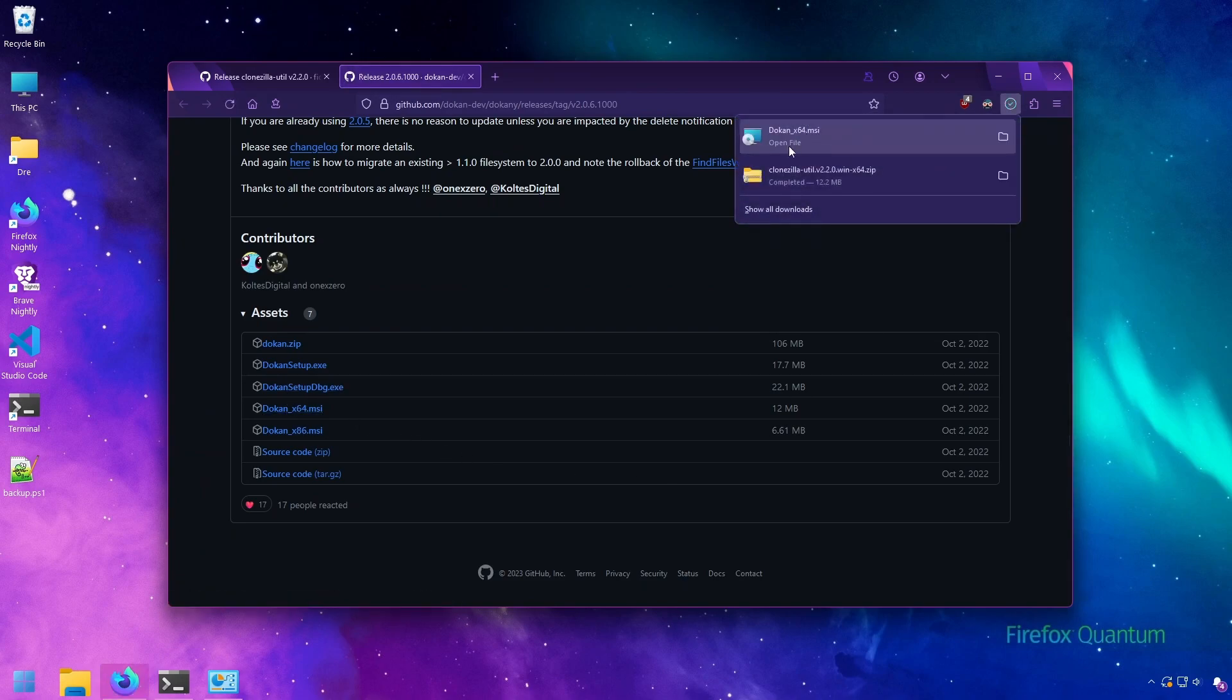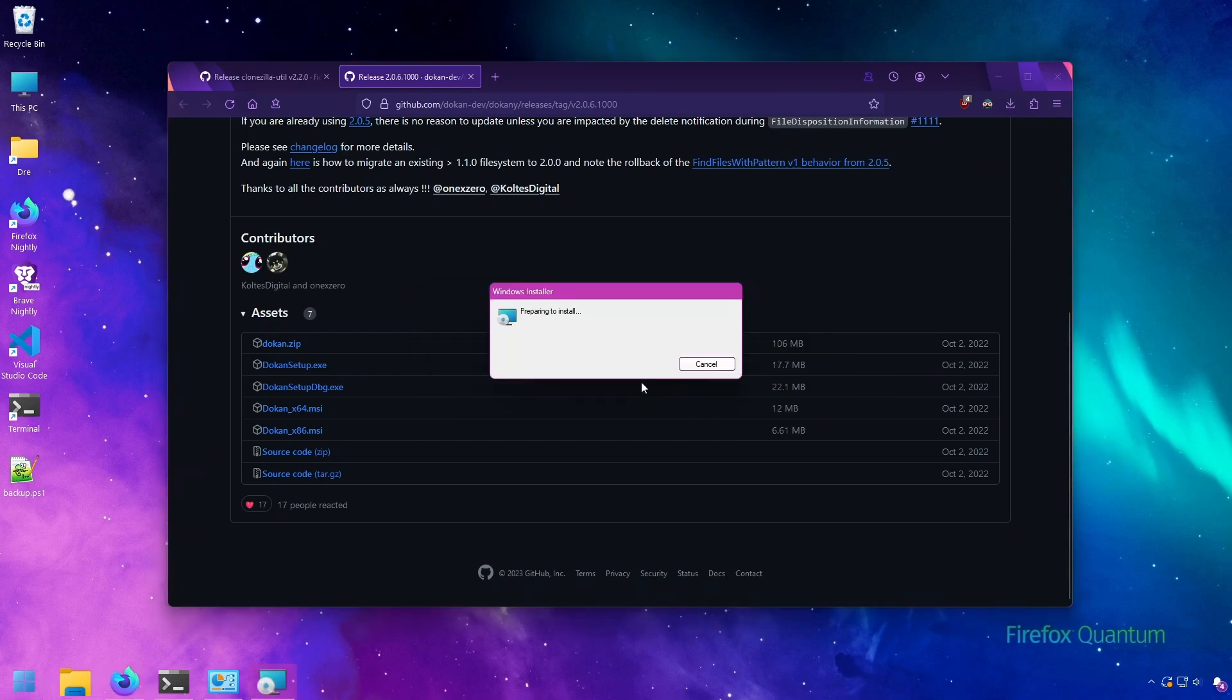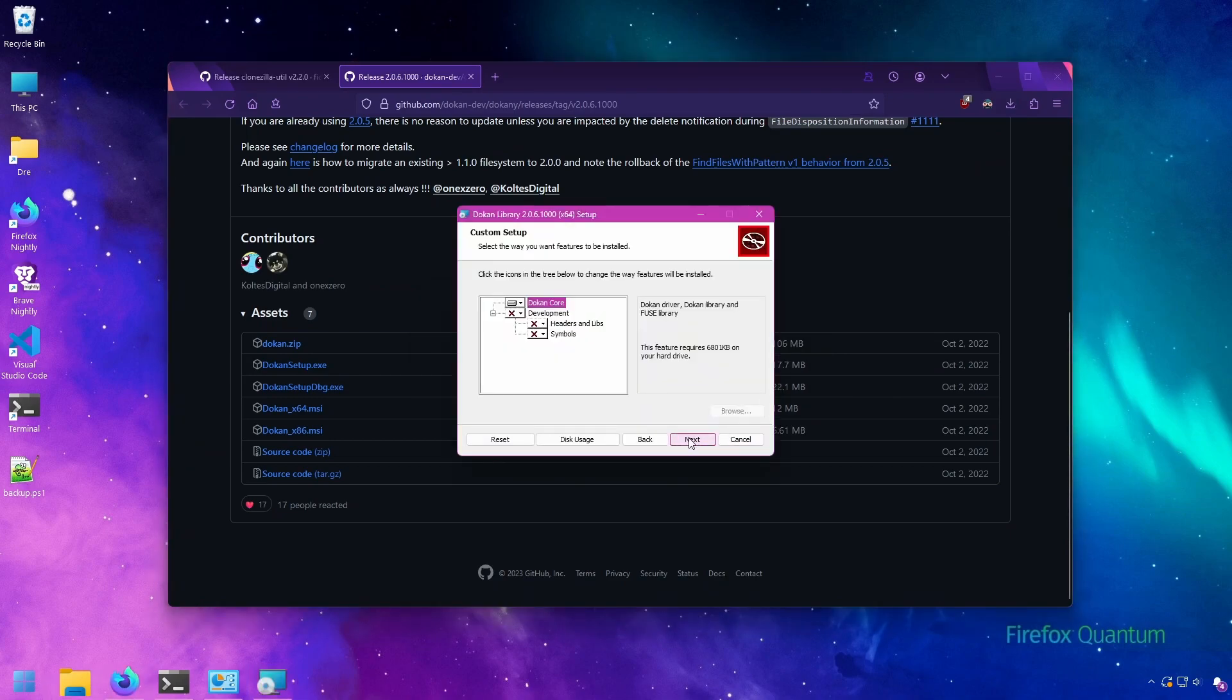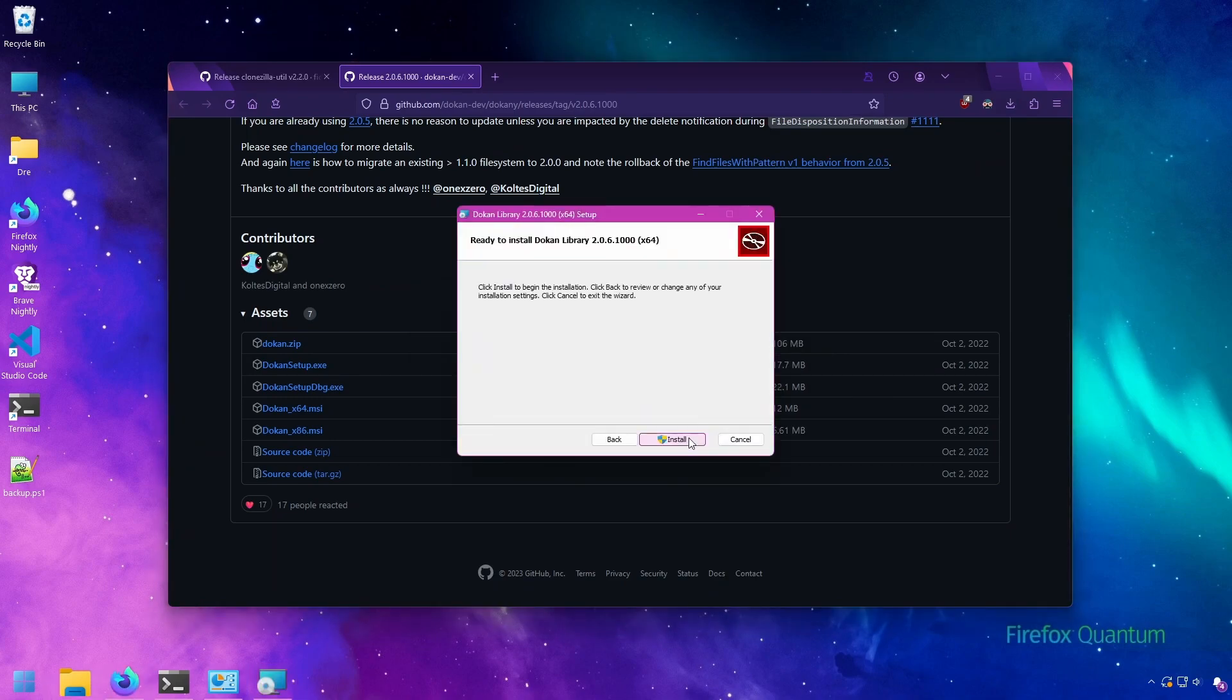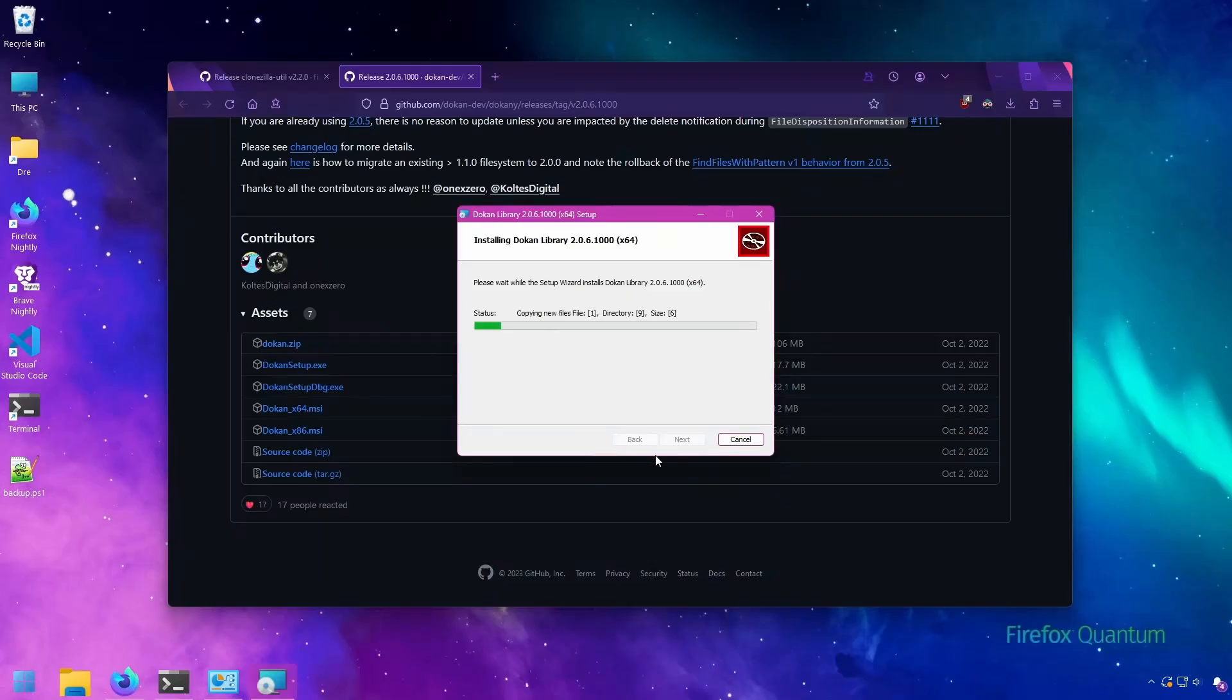We'll go ahead and run through the Dokany installation. It's a very simple lightweight little program, but it is required in order to mount with Clonezilla Util.